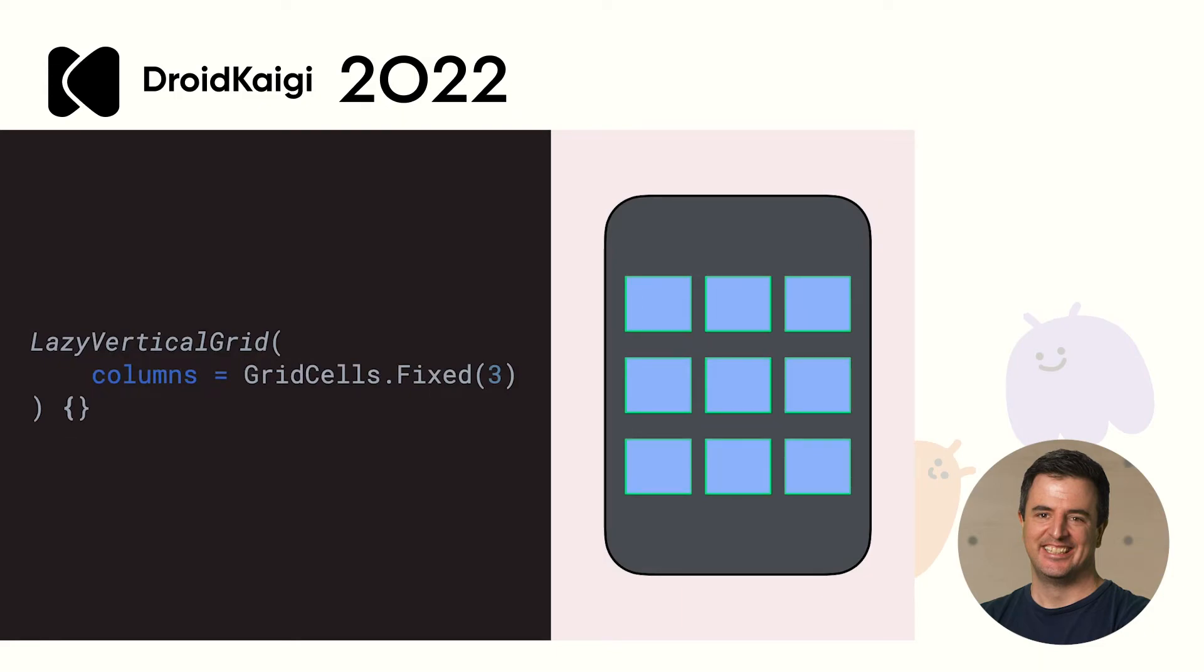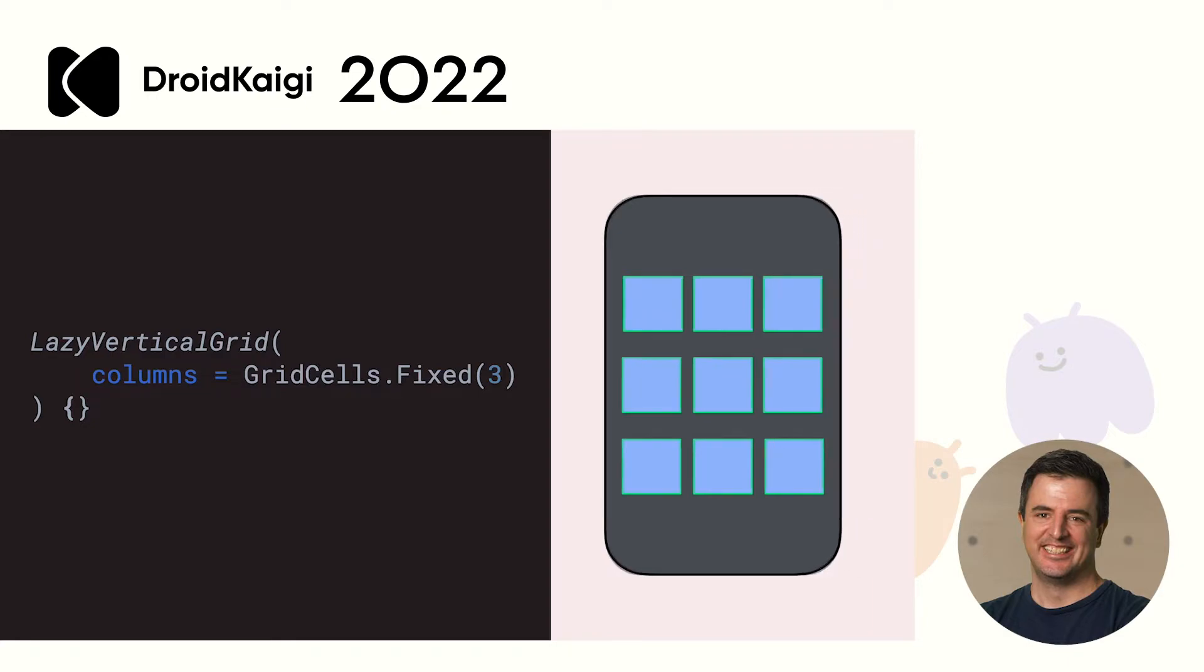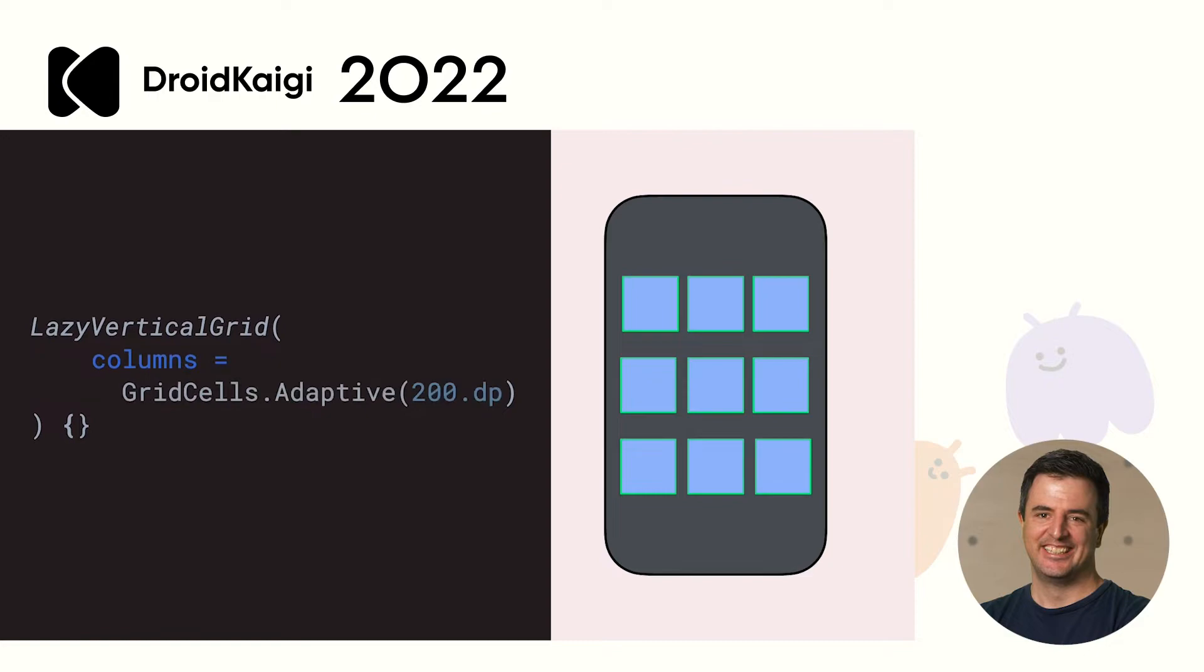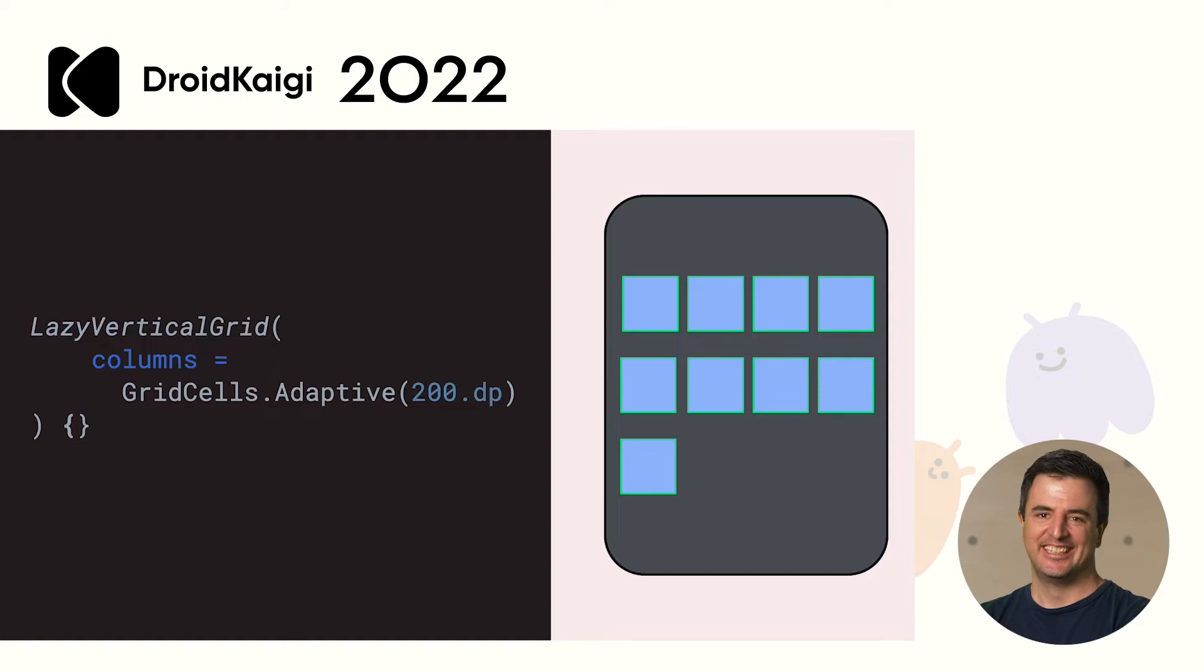Lazy grids in Compose support two types of sizing. Fixed, where as your device size changes the cells resize to always maintain a fixed number of columns. Or adaptive, where you set the size of the cell and Compose will automatically rearrange your grid if your device size changes. This often happens during rotation.